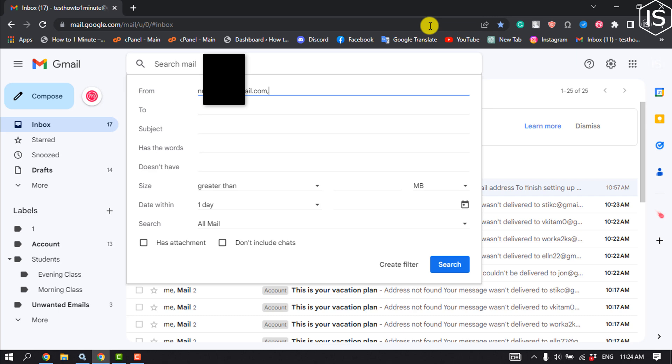This can be the email address your bank uses to communicate with you, or the one a shopping website uses to send you its periodic newsletter.